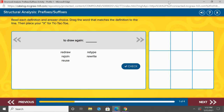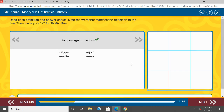So, we're going to do a little bit of practice with these. We kind of have a tic-tac-toe game here. The directions say: read each definition and answer choice, drag the word that matches the definition to the line, then place your X for tic-tac-toe. We're going to be playing against the computer. The main thing I want to focus on is figuring out what word matches these definitions. So, to draw again — well, I know that the prefix re- means again, so that means you need to redraw.